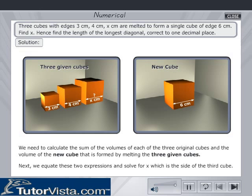We need to calculate the sum of the volumes of each of the three original cubes and the volume of the new cube formed by melting the three given cubes. Next, we equate these two expressions and solve for x, which is a side of the third cube.